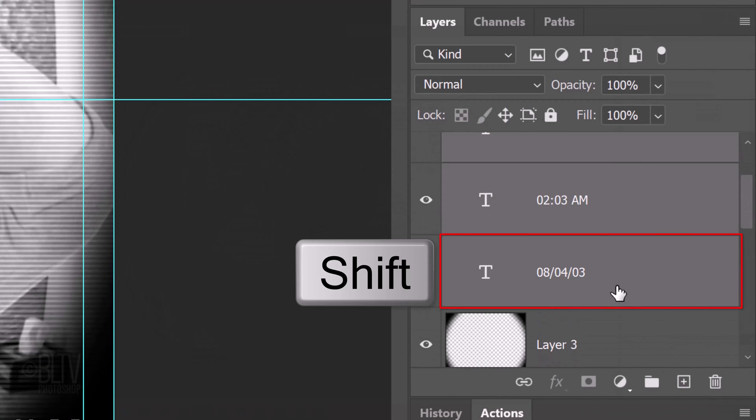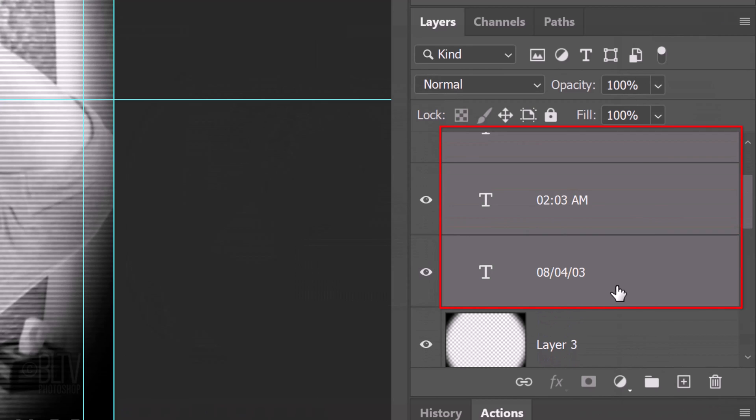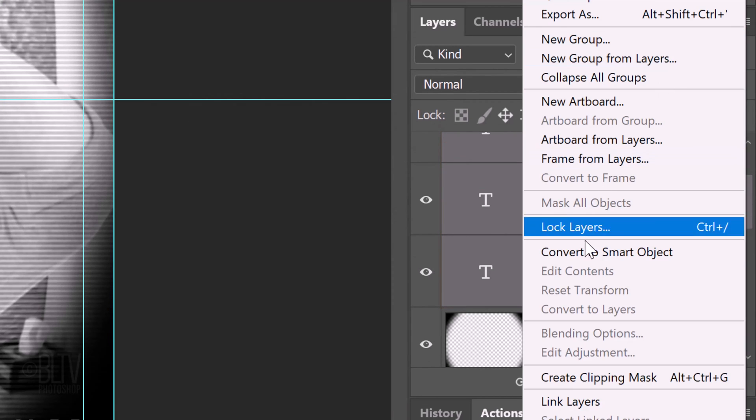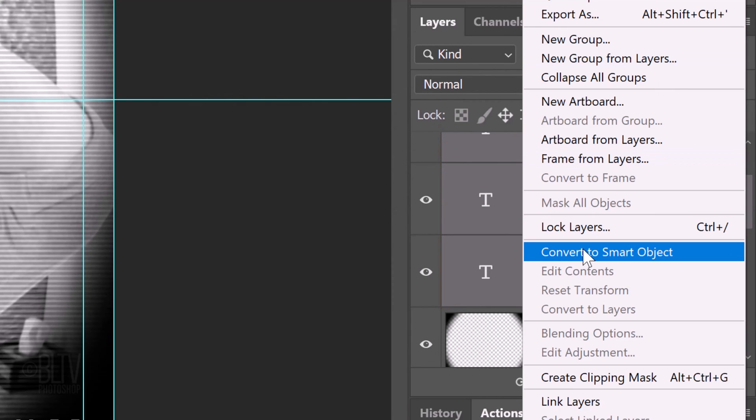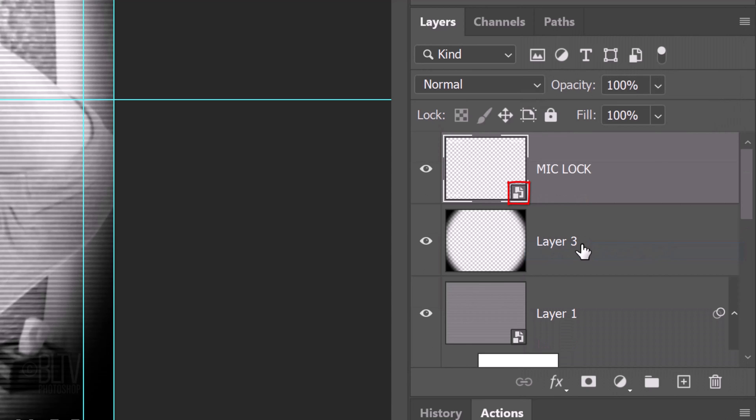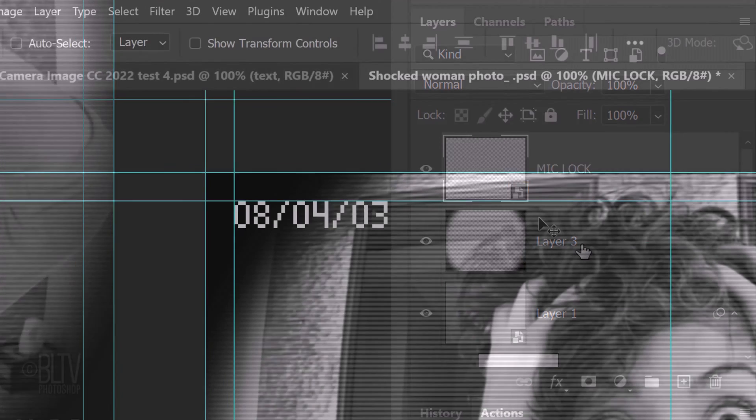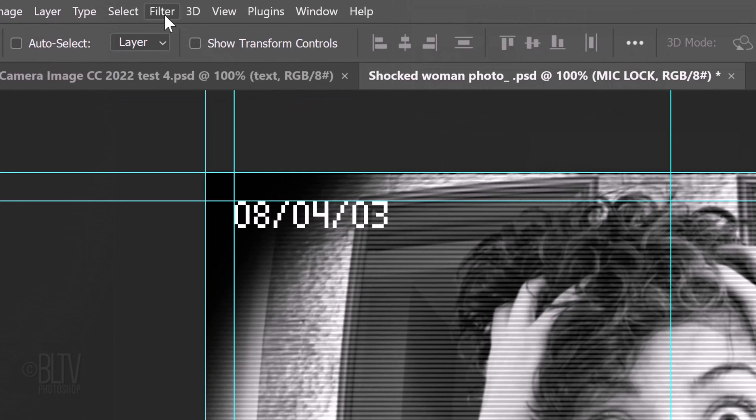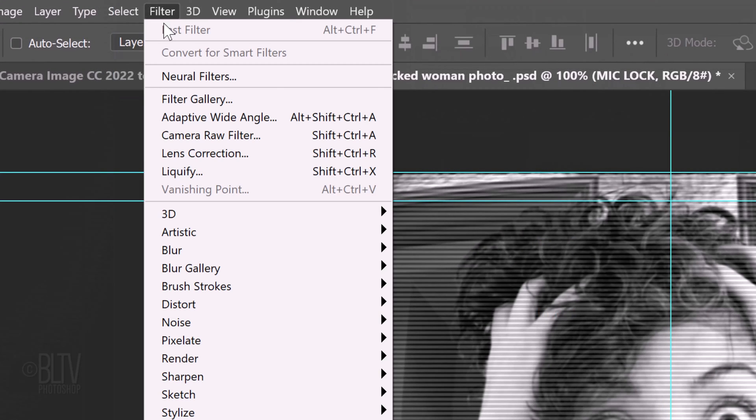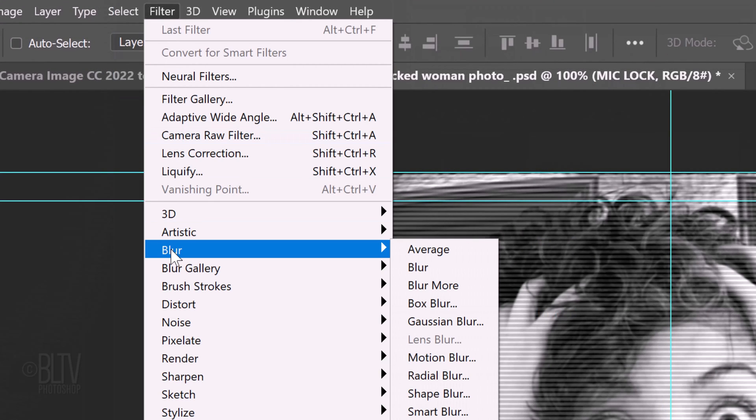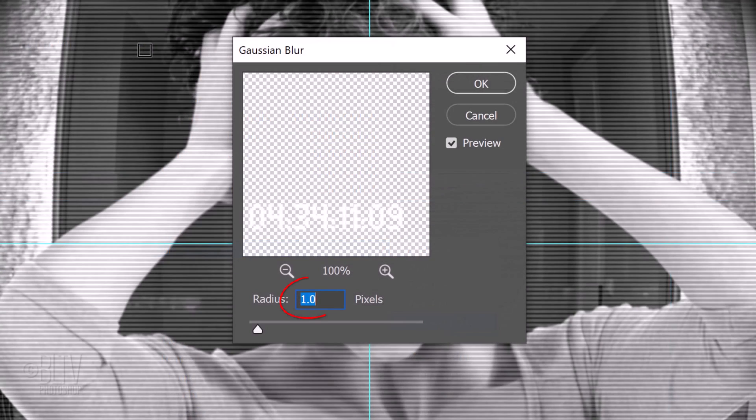Shift-click the bottom text to make all the text layers active and convert them into one smart object. Go to Filter, Blur and Gaussian Blur. Blur it 1 pixel.